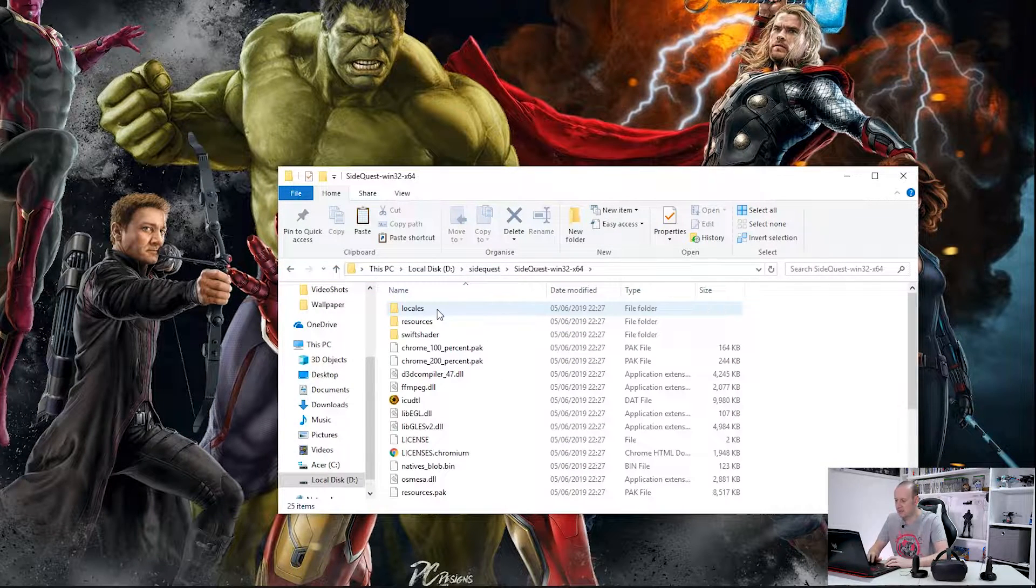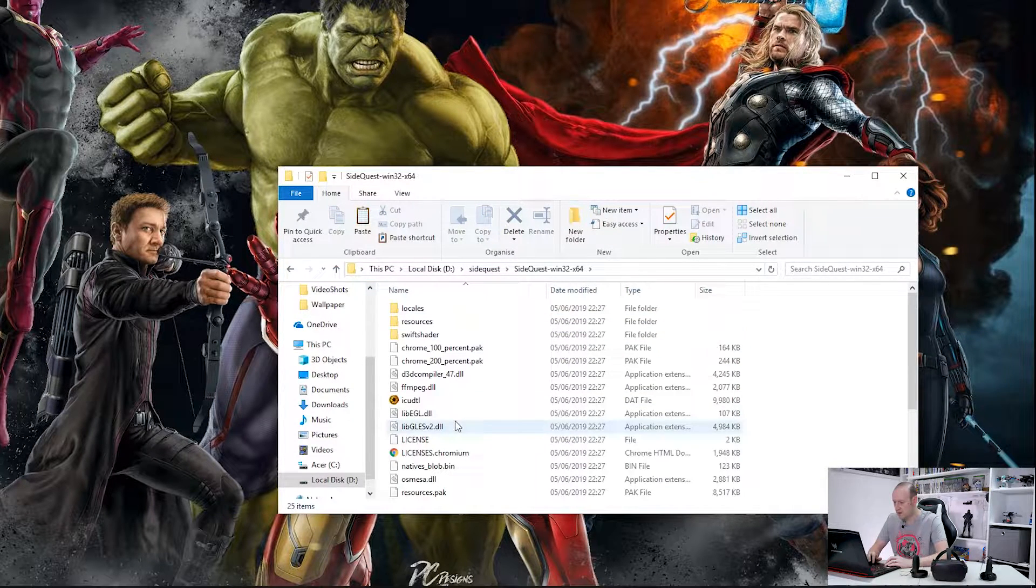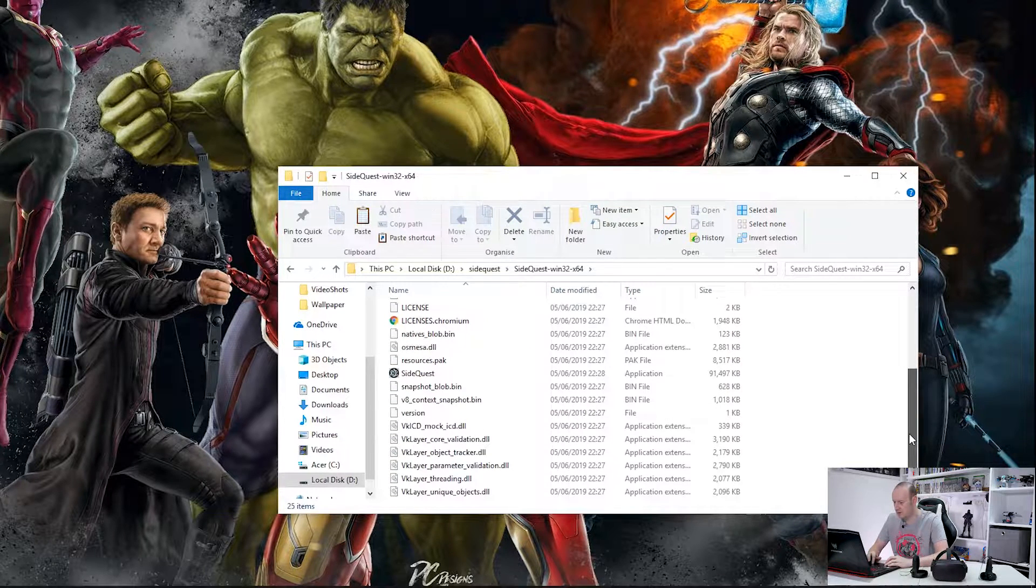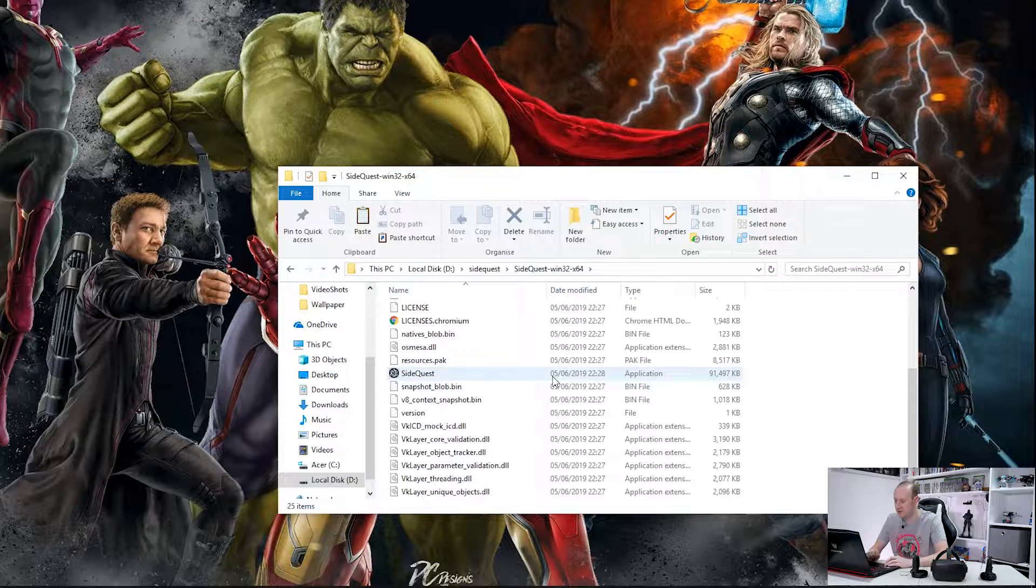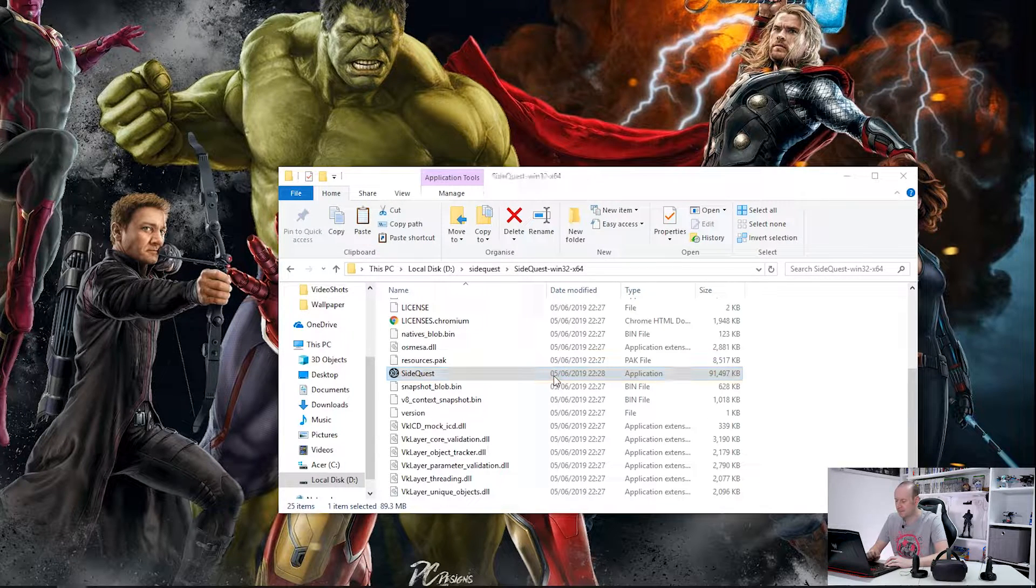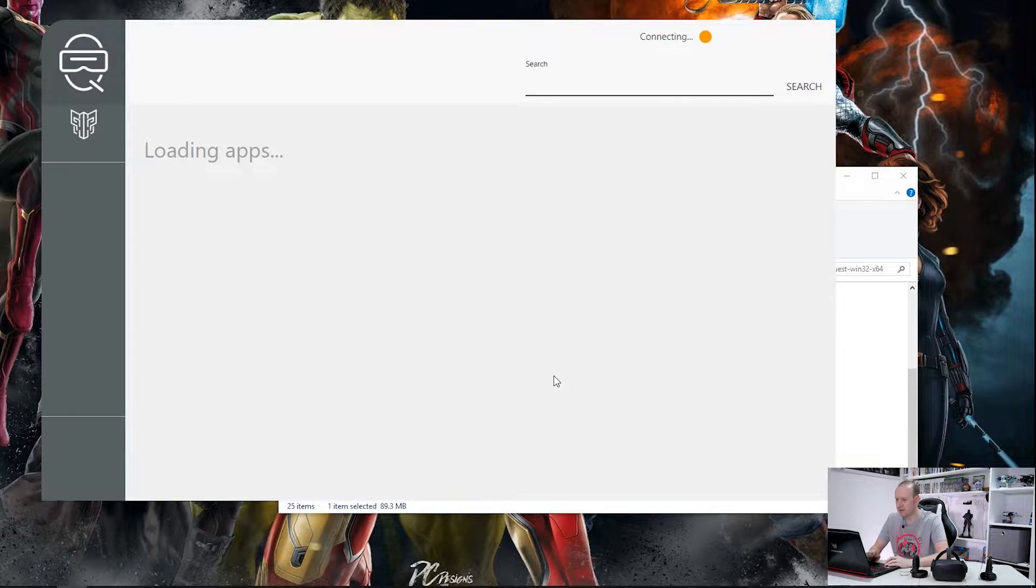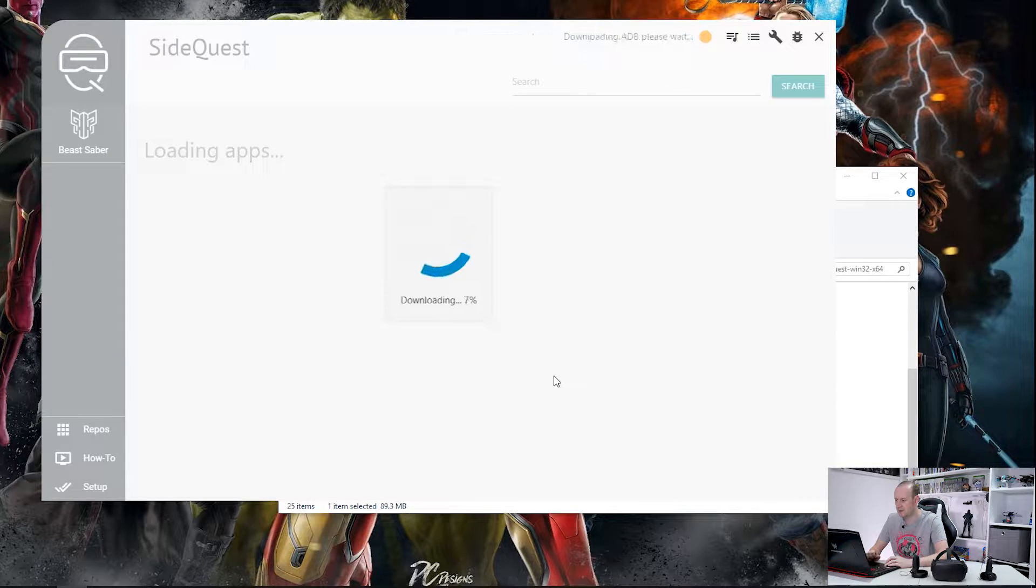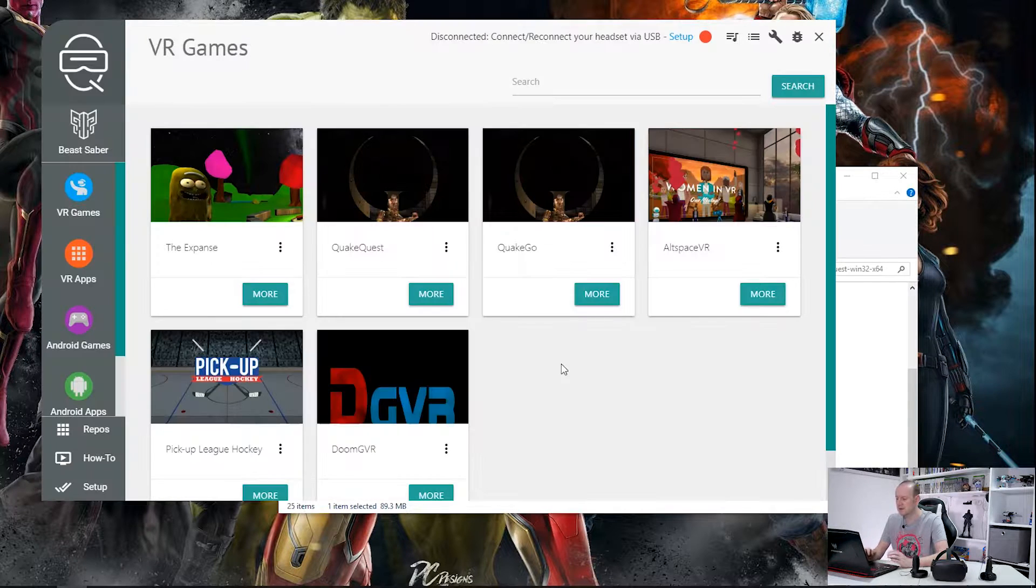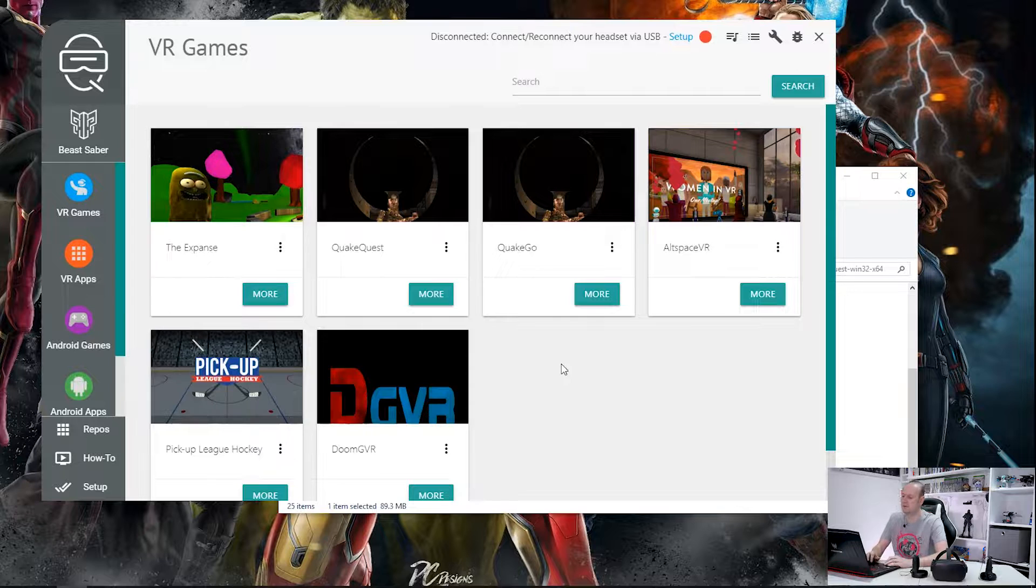There we go. So if we go into there and we scroll down we will see SideQuest application. If we launch that we get a nice graphical interface. Here we go. It's downloading ADB for us in the background. So there we go. That is SideQuest now launched.